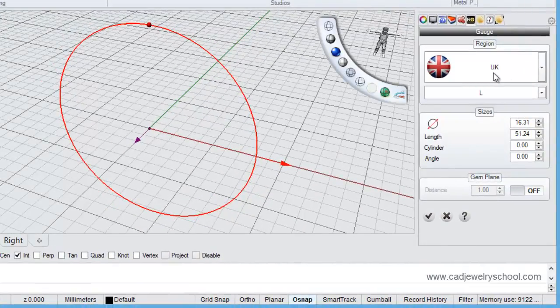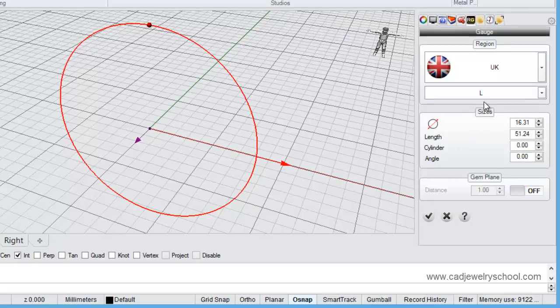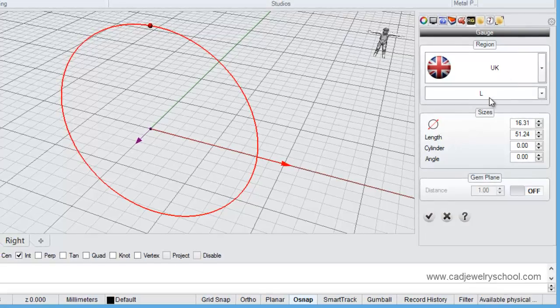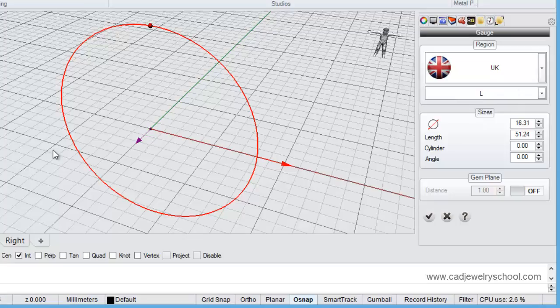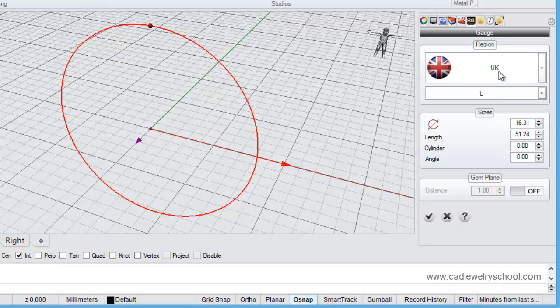My region is set up for UK and I'm using a size L. Don't worry about the region and the sizing - what we're just wanting to place is a circle on screen to demonstrate the issue here. Whatever region you're set to and whatever size you're defaulting to, that's all right. Just click the check mark here to close down the gauge tool.